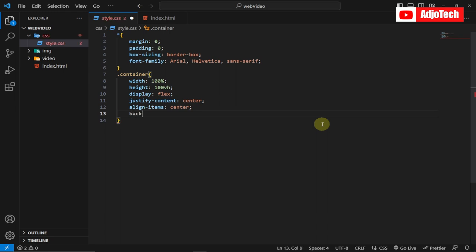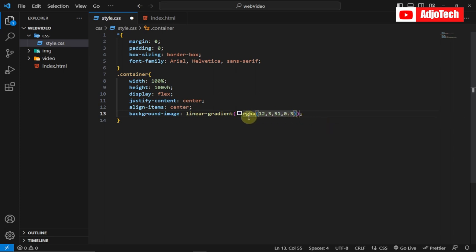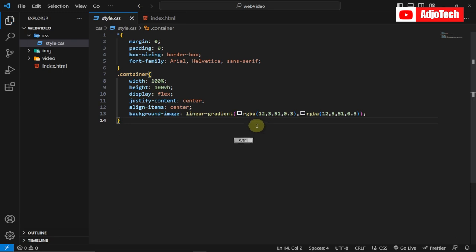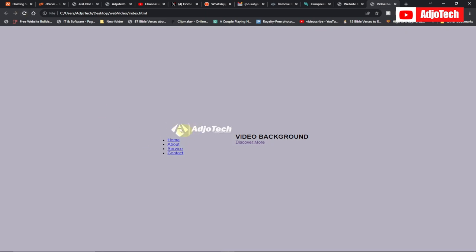Let's give a background so we can see our logo. I'm going to set a background-image using linear-gradient with rgba values — rgba(12, 35, 1, 0.3) — copying that and pasting the same value to complete the gradient. Save and reload — we now have a gray gradient background and the logo is visible.